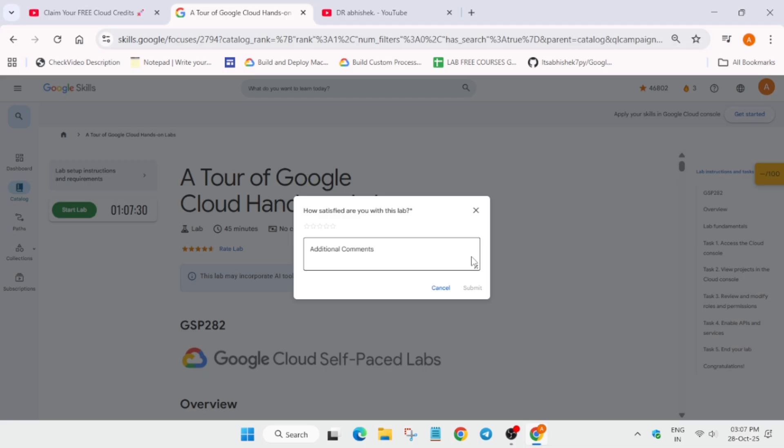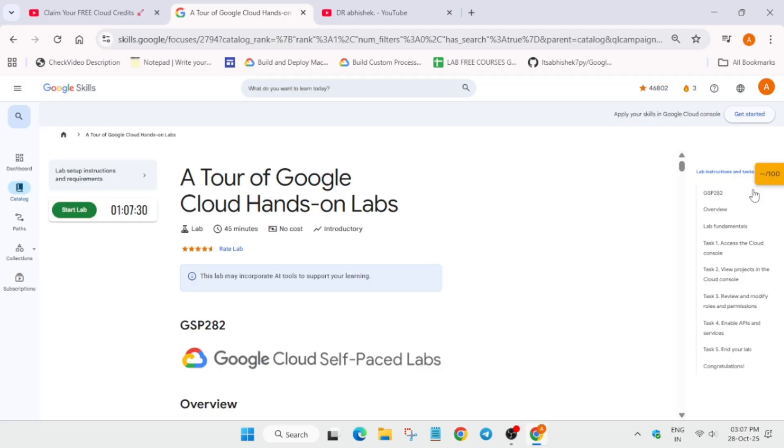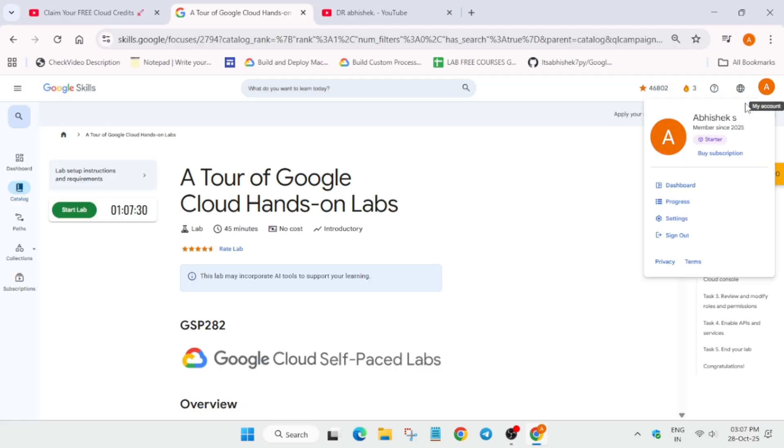So you have to click on this profile icon and just go to the starter section. Now here you can see that we have got...